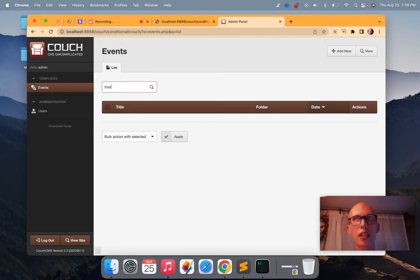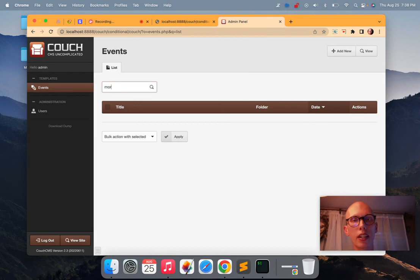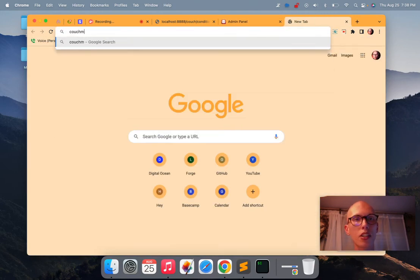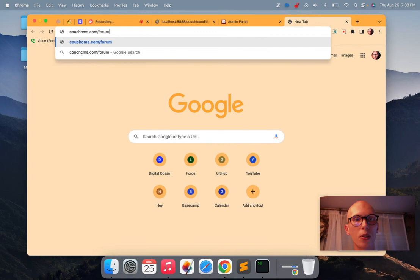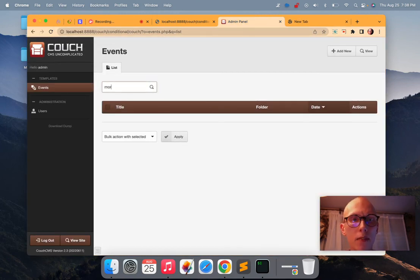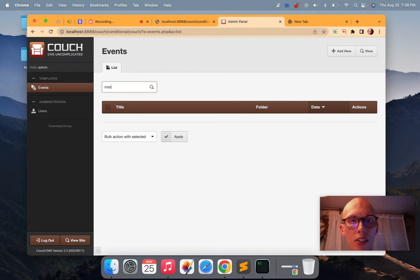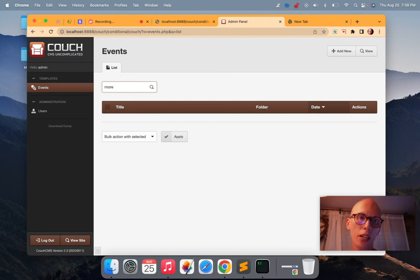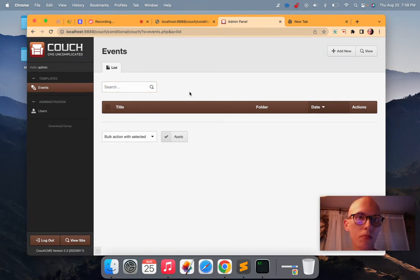So because of like database, technical stuff, long story, I guess. It won't pick it up. There's a way that you can get around that. If you dig around in the couch forum, couchcms.com slash forum. But by default, it's not going to search for anything that has three characters or less. So if you have more than three characters, then you can search for any of them and they'll filter it.